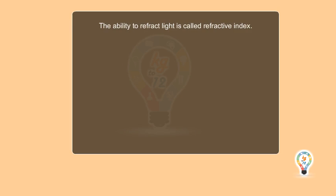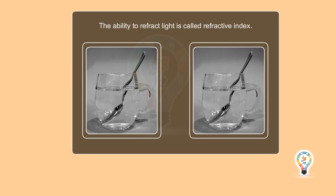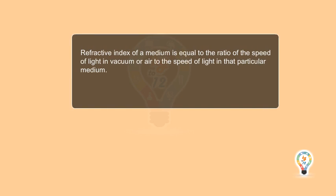The ability to refract light is called refractive index. Refractive index of a medium is equal to the ratio of the speed of light in vacuum or air to the speed of light in that particular medium. Refractive index is equal to the speed of light in vacuum upon speed of light in the medium. It is represented by mu.